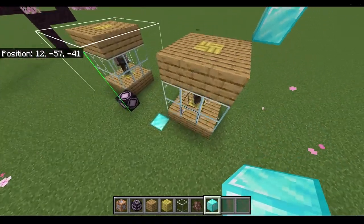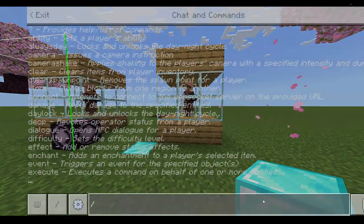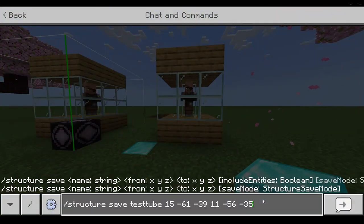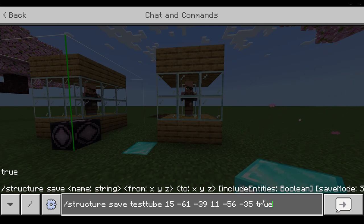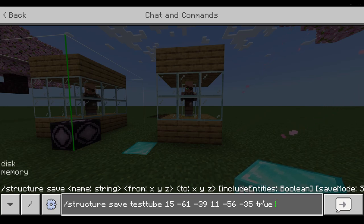Now if we just want to save the structure, we just put save and then enter. But since there is an entity inside, we put true because it asks if we want to include entities.